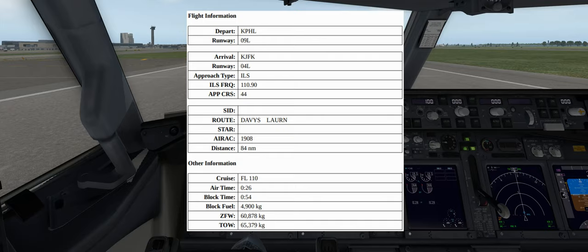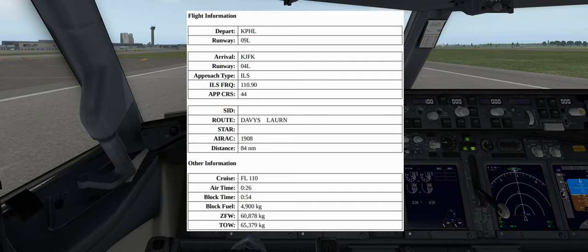Our first waypoint will be DAVYS and then we'll proceed on to LAURN, which will total approximately 84 nautical miles. My navigational data has been updated to 1908, so if you're interested in updating your nav data to the same, you can do so by going to Navigraph.com. We'll be flying at a flight level of 110 or 11,000 feet, in the air for approximately 26 minutes. Our total time will be 54 minutes and we'll be taking on approximately 4,900 kilograms of fuel.